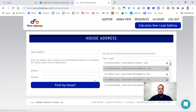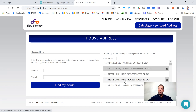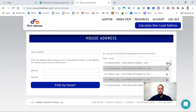That brings us right into the application. From here you can start a load calculation, and you also have access to your previously performed load calculation reports, which you can open or download.